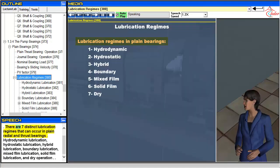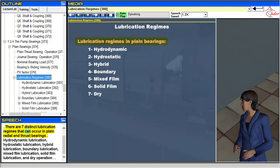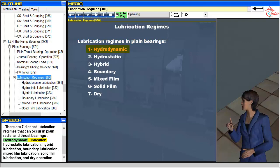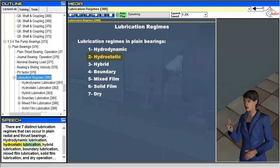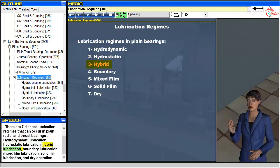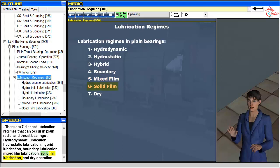There are seven distinct lubrication regimes that can occur in plane radial and thrust bearings: hydrodynamic lubrication, hydrostatic lubrication, hybrid lubrication, boundary lubrication, mixed film lubrication, solid film lubrication, and dry operation.